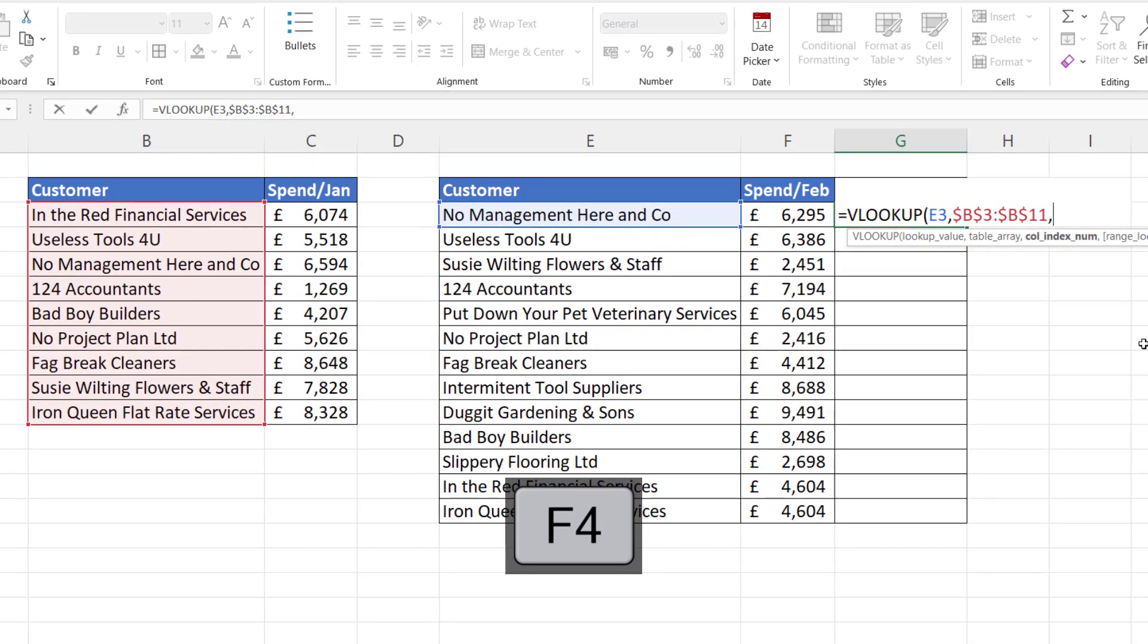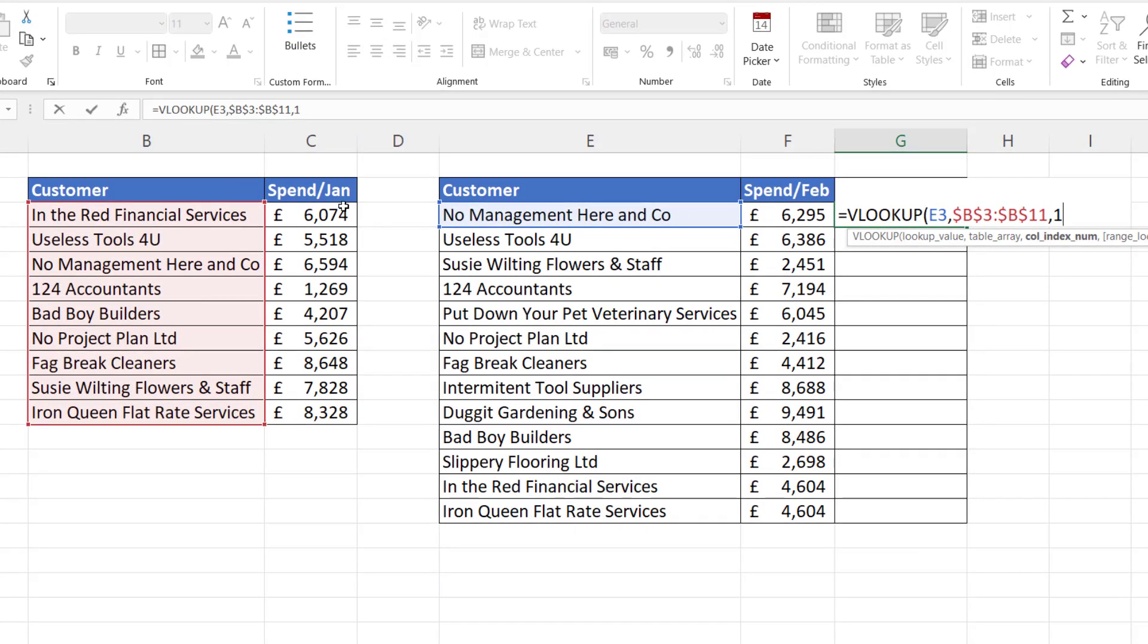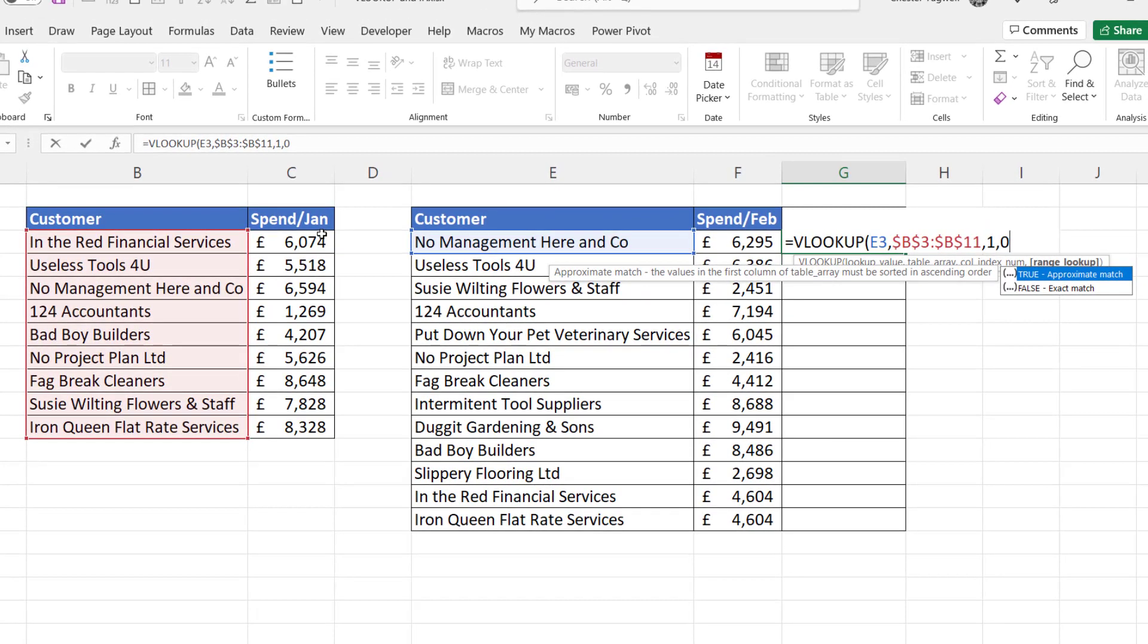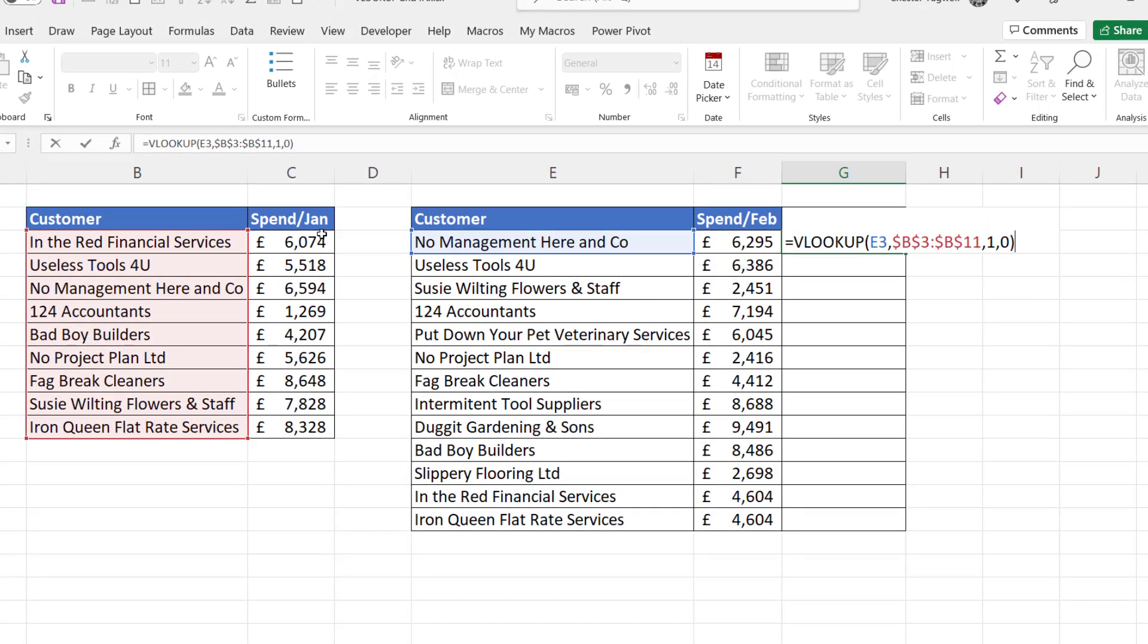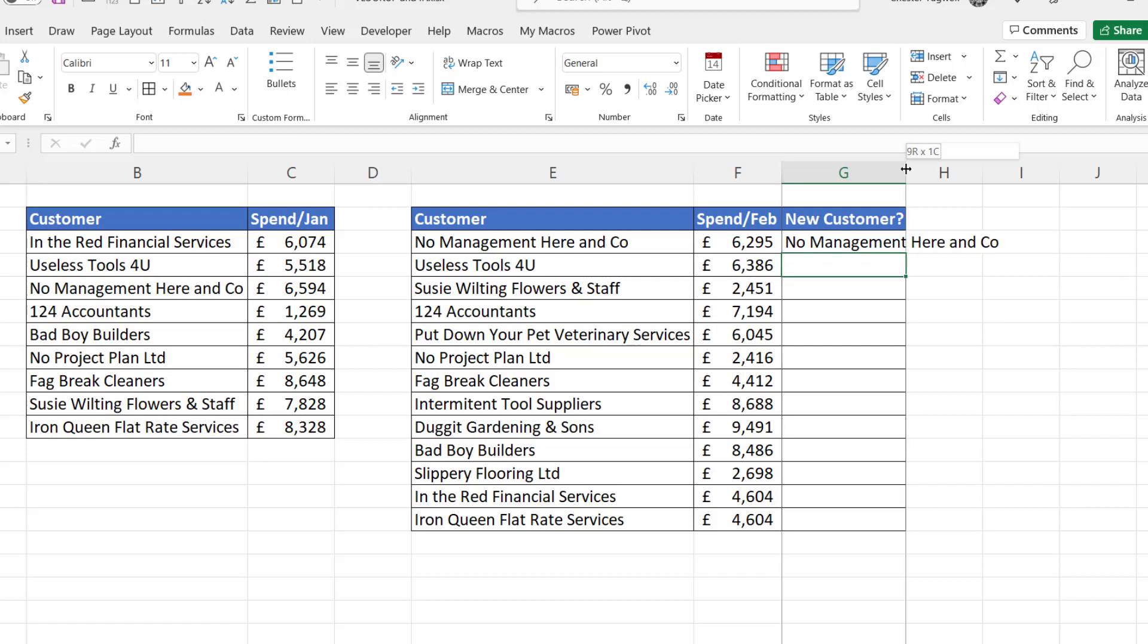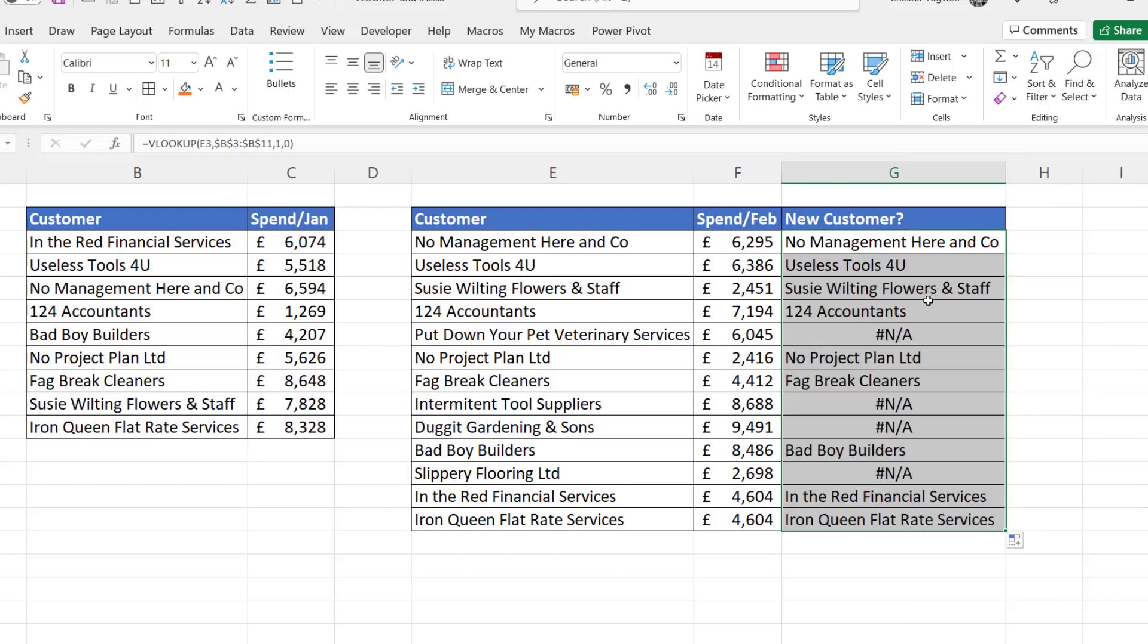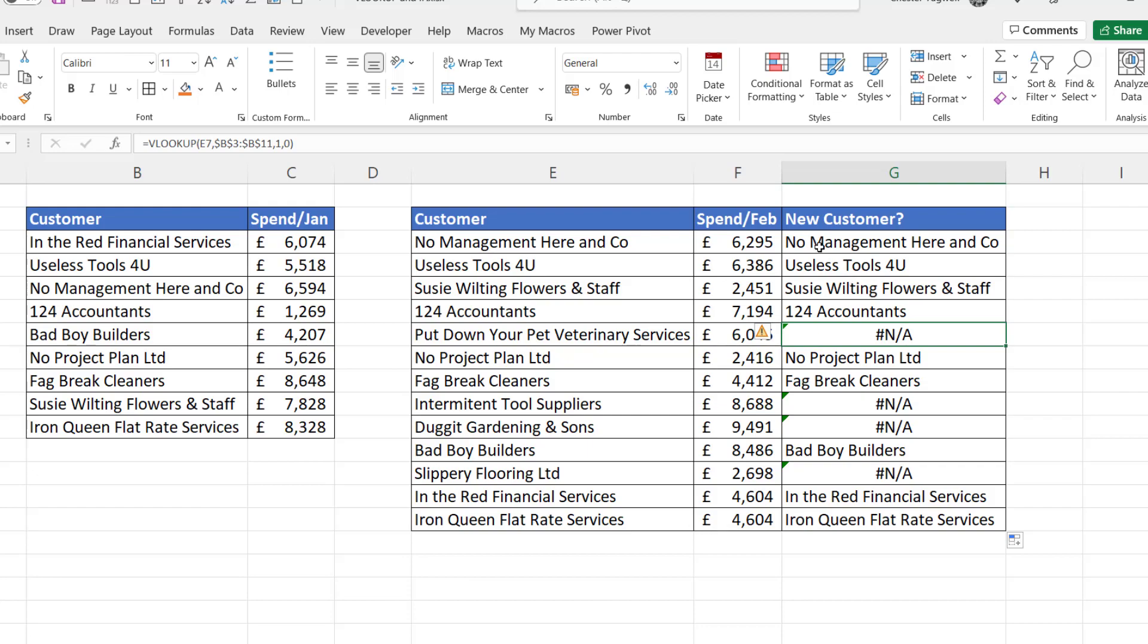My column index number has to be one because there's only one column in my table array and I'm doing an exact match. I'll put zero in or false. Then I want this column. Copy this down. You can see that wherever there is a new customer I get an NA result. Now what I really want to say is yes rather than the NA errors and to show nothing in the cells where I've currently got the old customers.